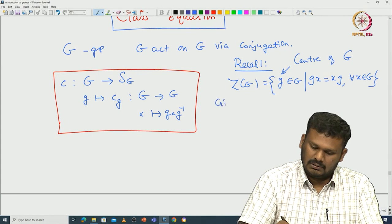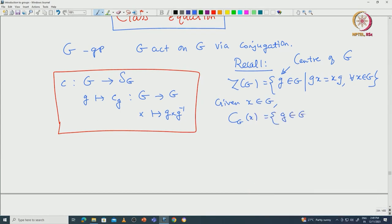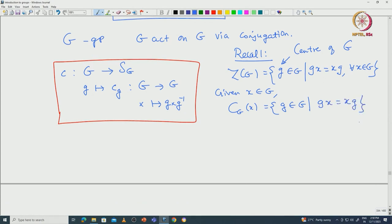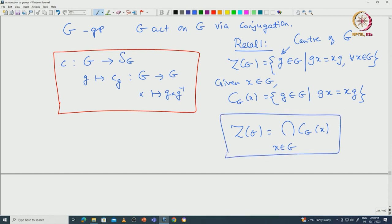Given x in G, the centralizer of x is defined to be those g in G such that gx equals xg. Note that the center is nothing but the intersection of all the centralizers of x as x runs over G. This is immediate.